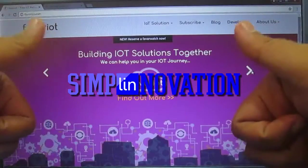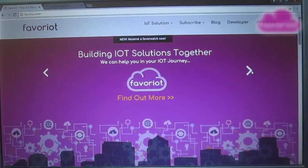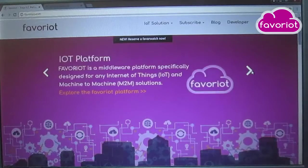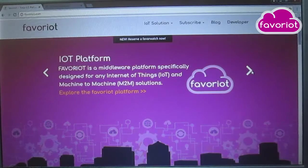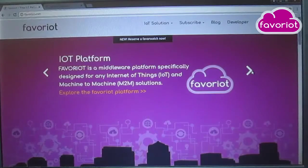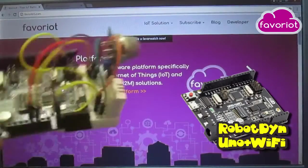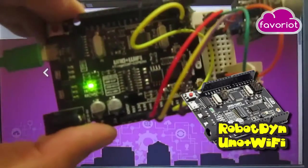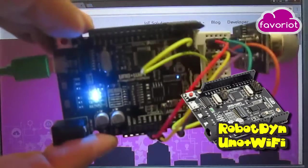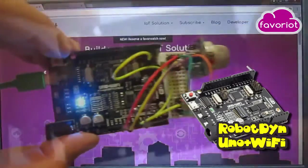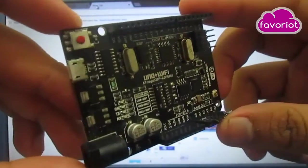Hello makers, welcome back to Simply Innovation. I want to show you my simple experiment using Favoriot again, an IoT platform from Malaysia. I'm going to use my RobotDyn board Uno Plus WiFi. It's a unique board that combines